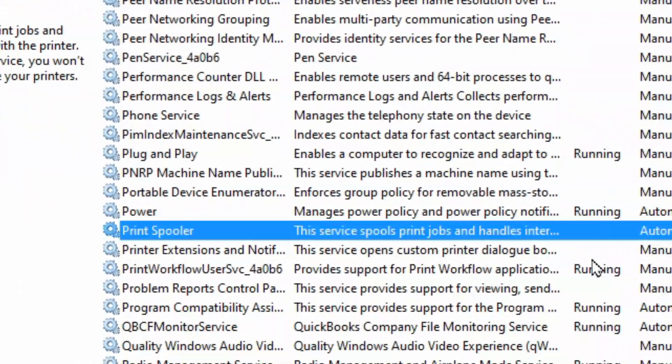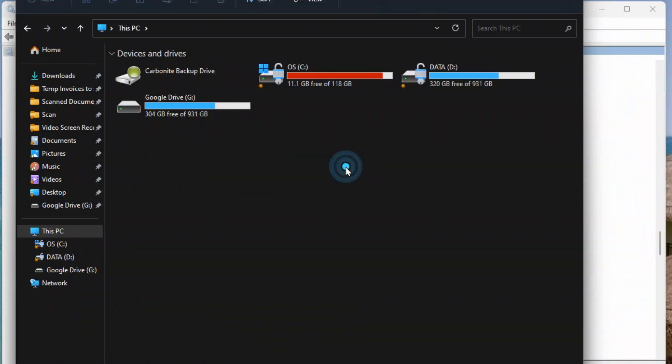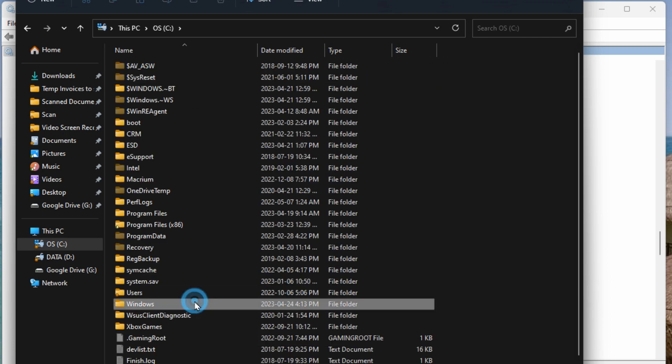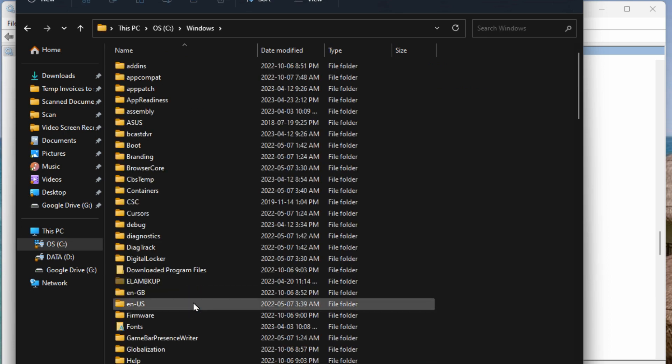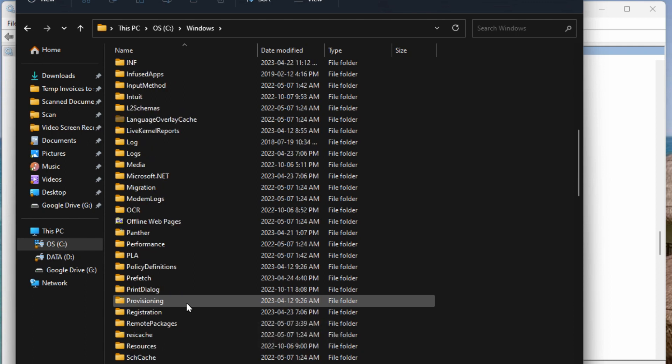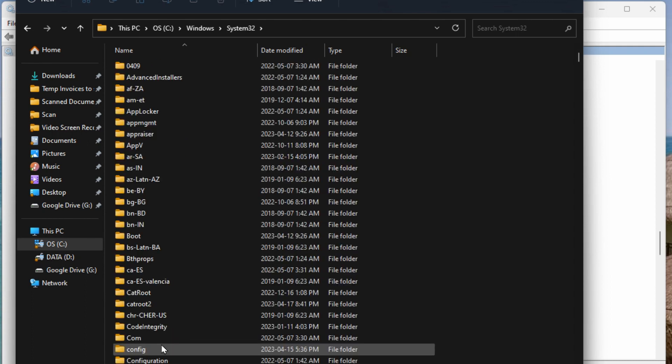Wait for it to clear so it doesn't show anything where it used to say running. Now what we want to do is open up file explorer and go in the C drive. Drill down to Windows and then scroll down and look for System32.